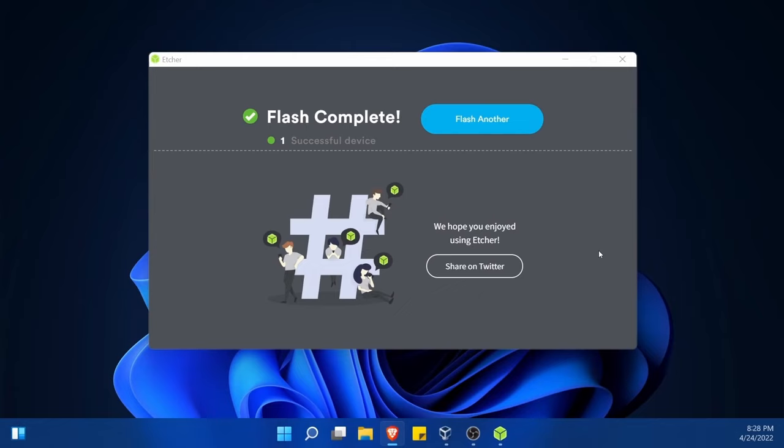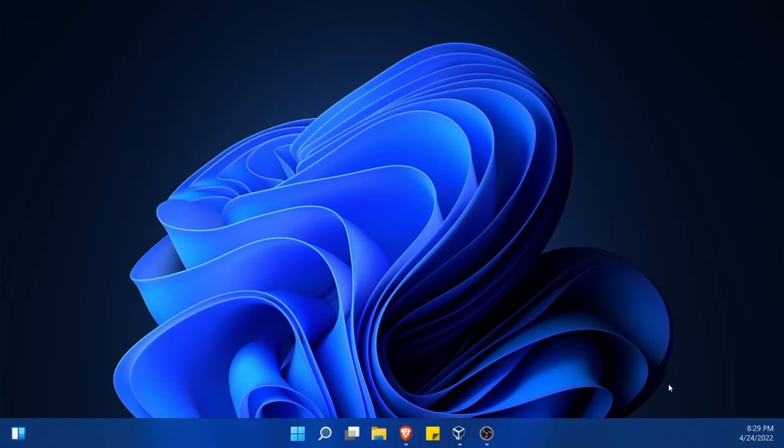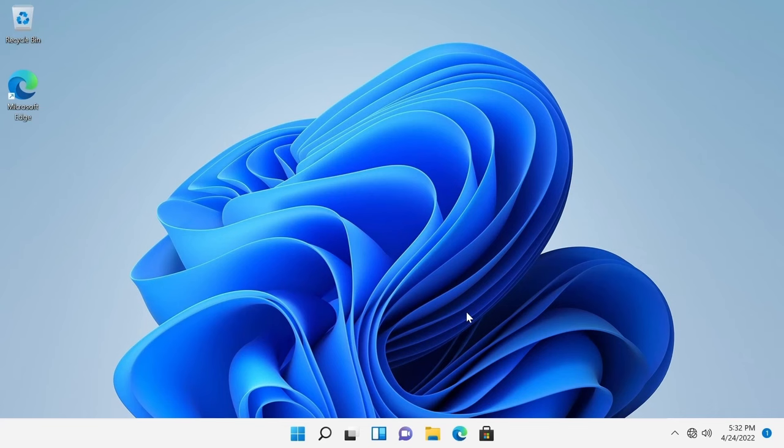All right, now that the flashing process is done, I'm going to take my USB out of the computer that I'm currently using and go to the computer where I want to actually dual boot Ubuntu and Windows on and start setting up a couple things over there as well on the Windows side of things.